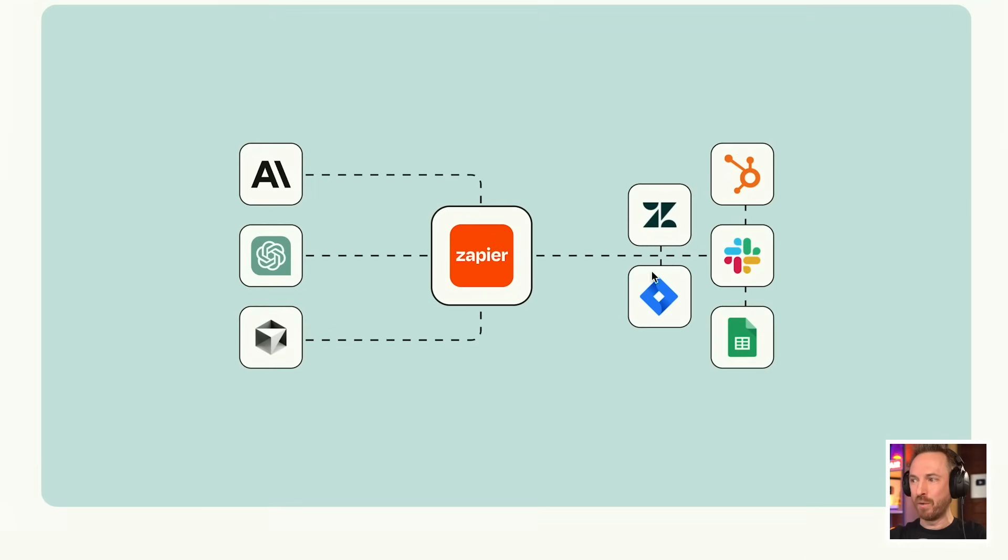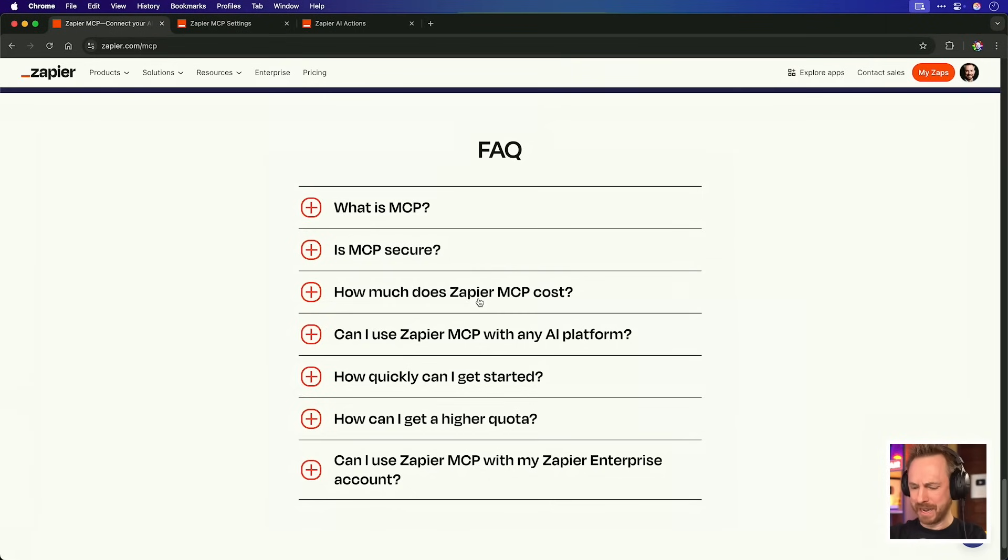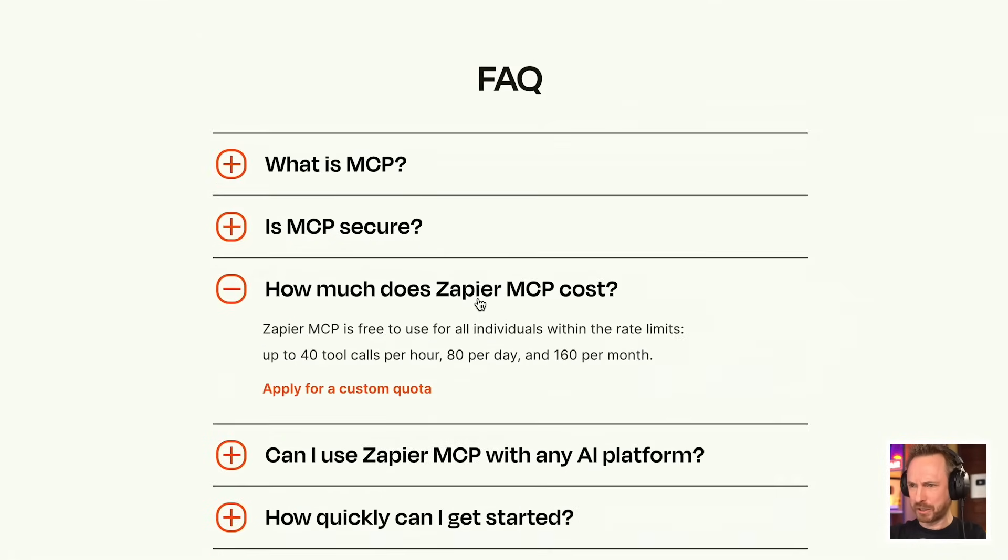This literally changes everything. Zapier just announced you can connect your AI to any app using MCP, and because Zapier already works with thousands of different apps, and what's more, how much does Zapier MCP cost? It's free for individuals. This is so cool. So if you're wondering how to connect AI to thousands of apps using one single MCP server to rule them all, yes, Lord of the Rings fans, I went there again, then this is the video you need to watch.